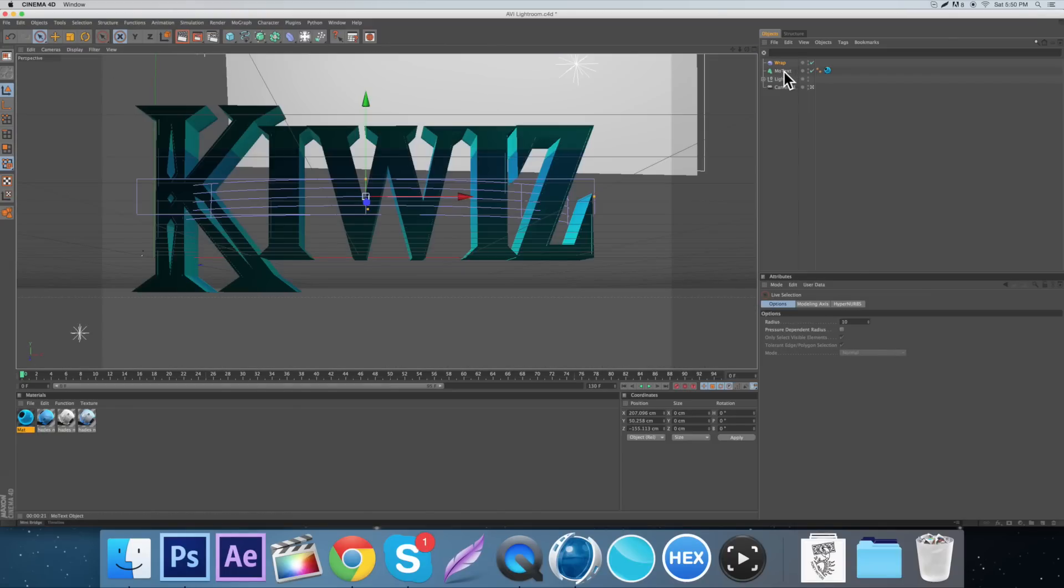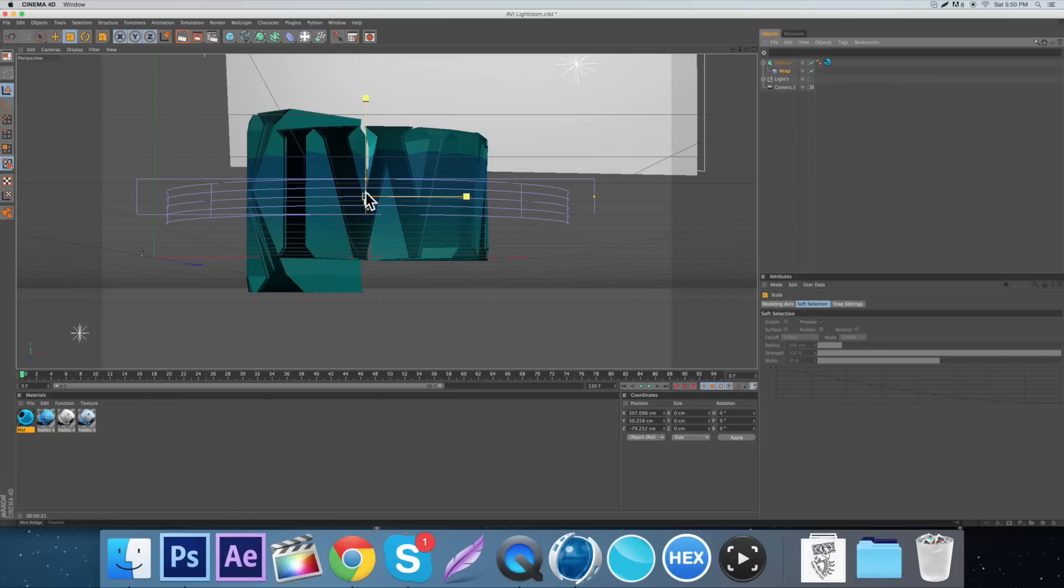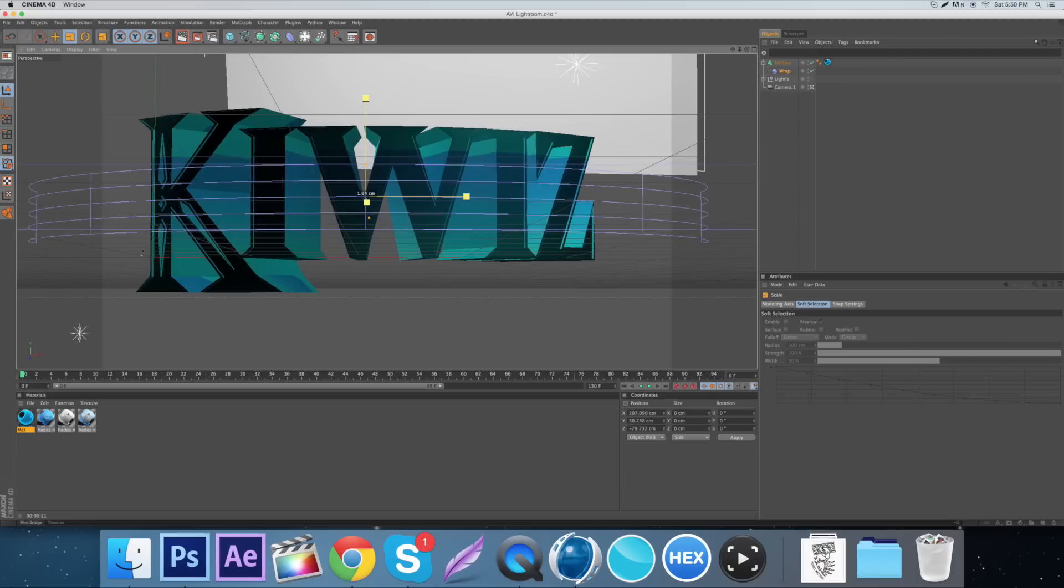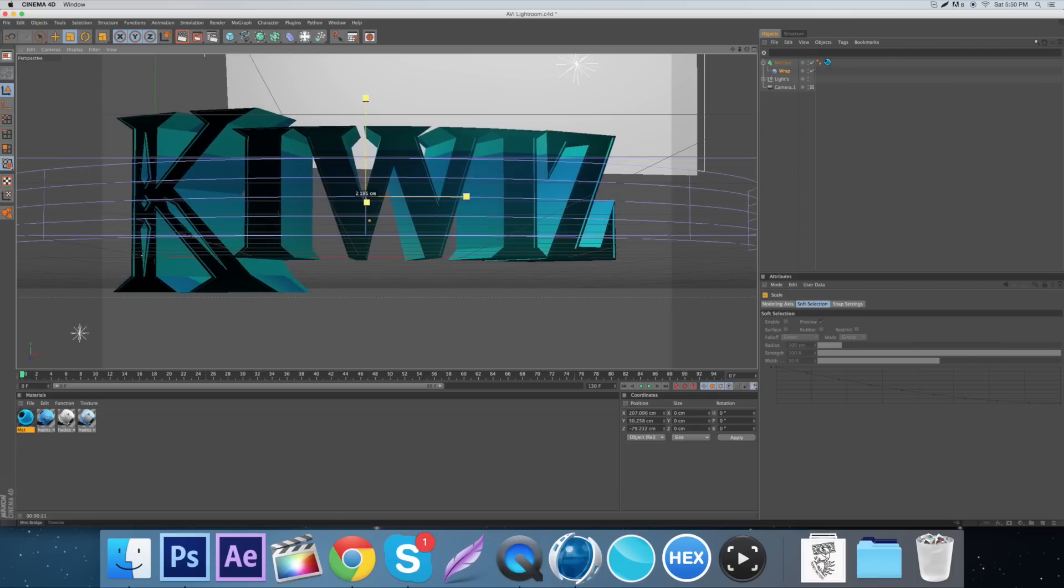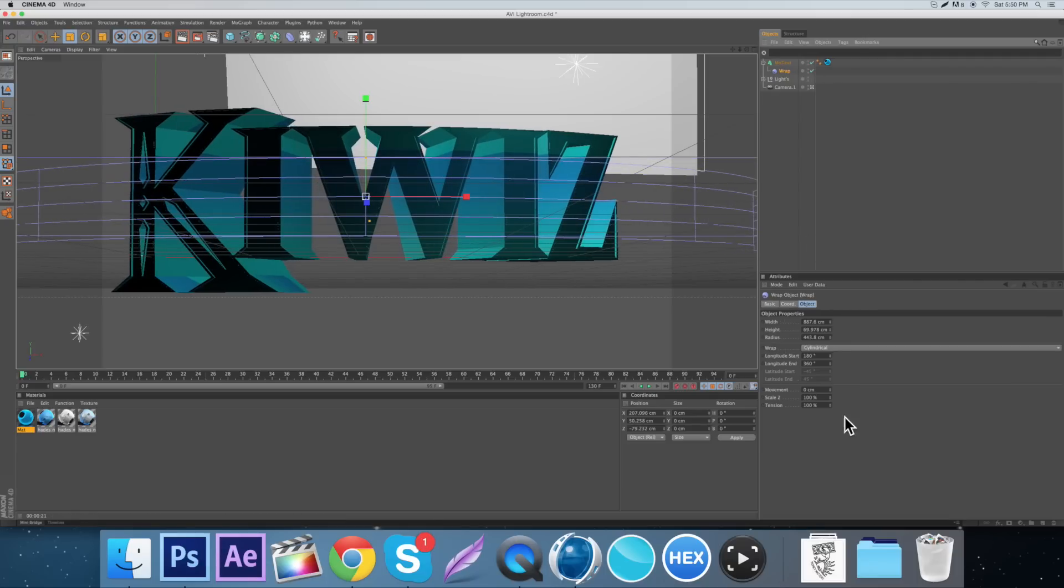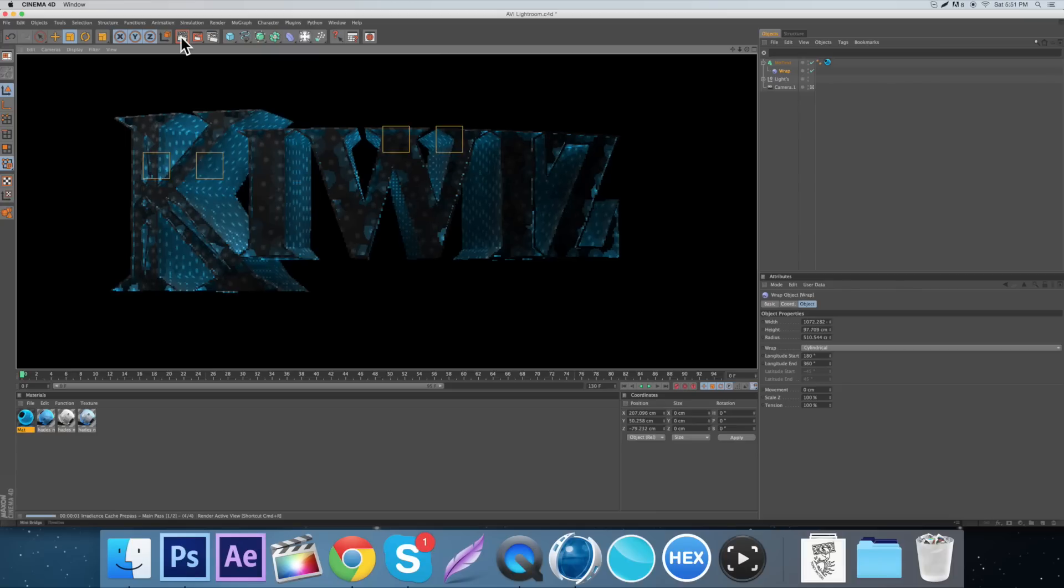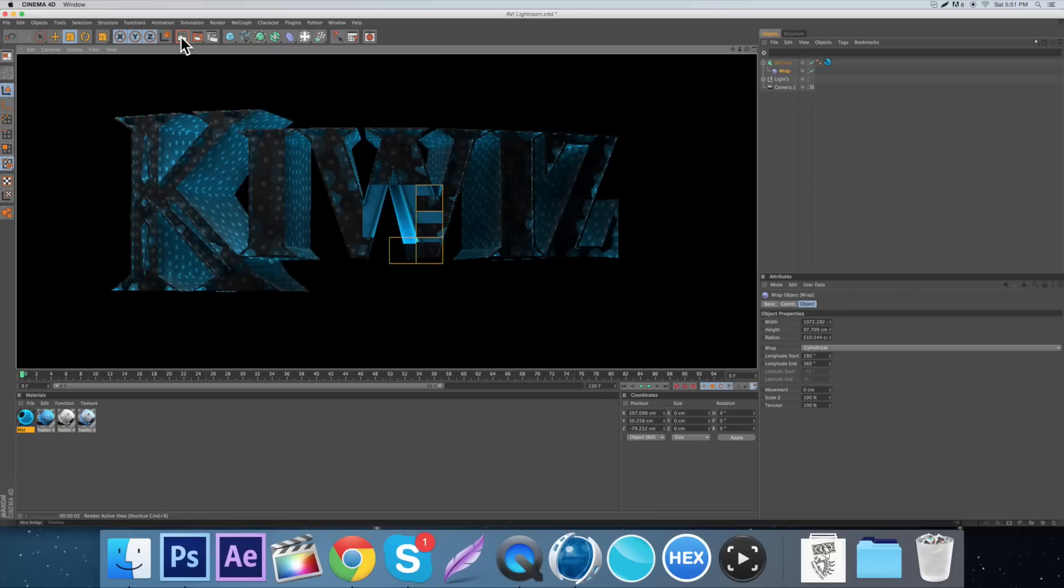Then just drag it under the MoText and then as you can see it does that to the text now. If we make this bigger, as you can see it doesn't add as much. And then if we obviously just come into the warp, we can adjust it. So I don't know, warps are kind of weird the way it works. It doesn't always curve it right, but that is how you curve it if you were wondering.